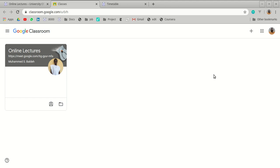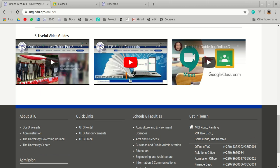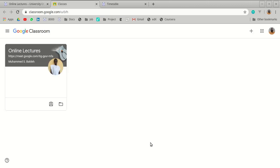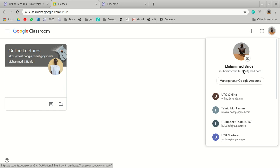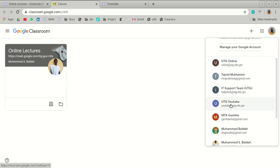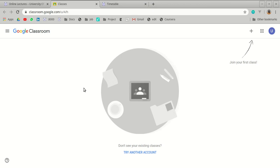You are advised to log into your UTG email account. The UTG email is also a Google account, just ending with @utg.edu.gm instead of @gmail.com. In this demo, the account already logged in is a regular Gmail account, so we need to switch to the UTG account. After switching, we now have an empty interface since no classes have been joined yet.